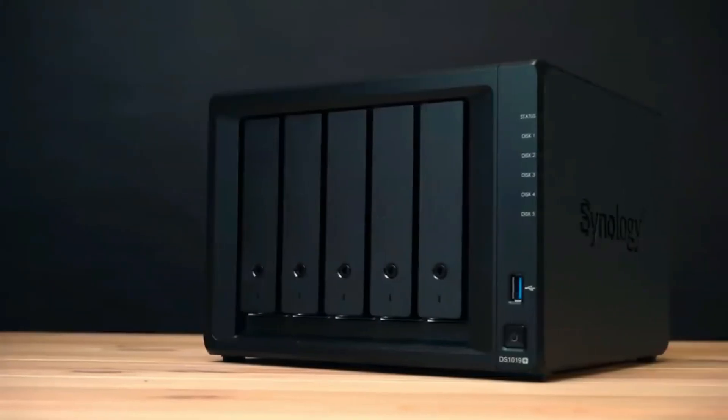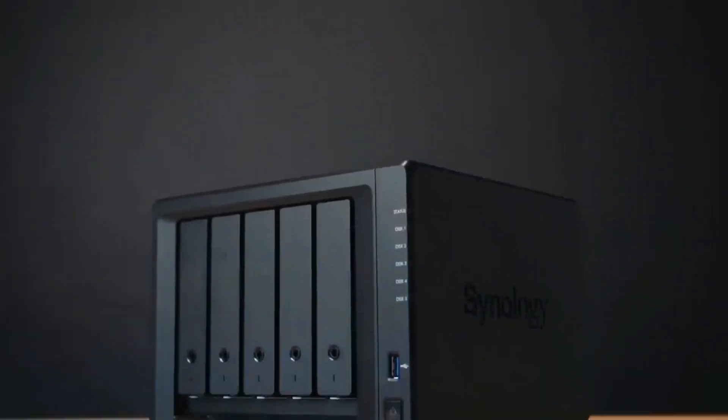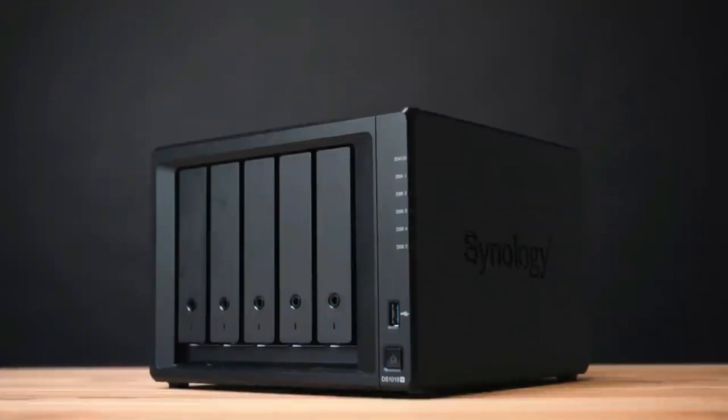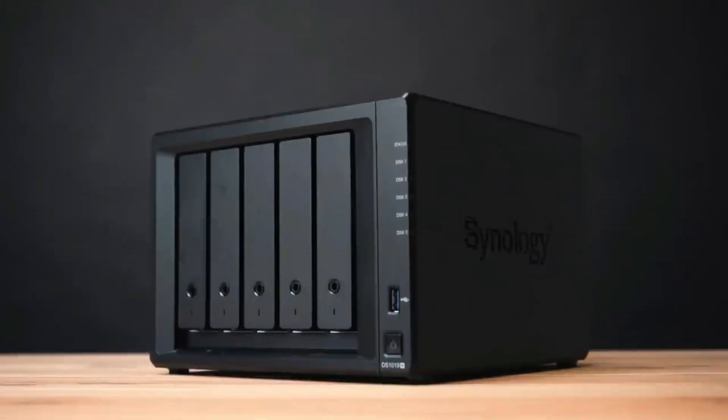NAS is a network-attached storage device that is connected to a network and allows multiple users and devices to access and share files and data from a centralized location.